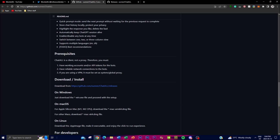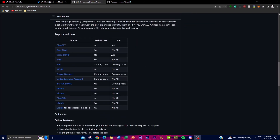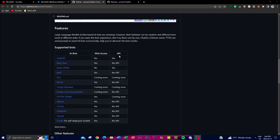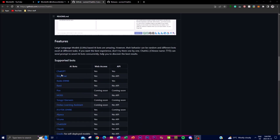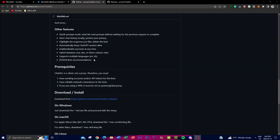Now let's talk about some prerequisites before downloading this application. For models that have their own API access, you'll need an API key with tokens to utilize those bots. You also need a reliable network connection to connect to the web front. Lastly, if you're using a VPN, it must be set as a system or global proxy, because ChatALL needs to use the same network connection as the VPN to access the bots' APIs. If the VPN is not set to system global proxy, ChatALL may not be able to connect to the bots properly.